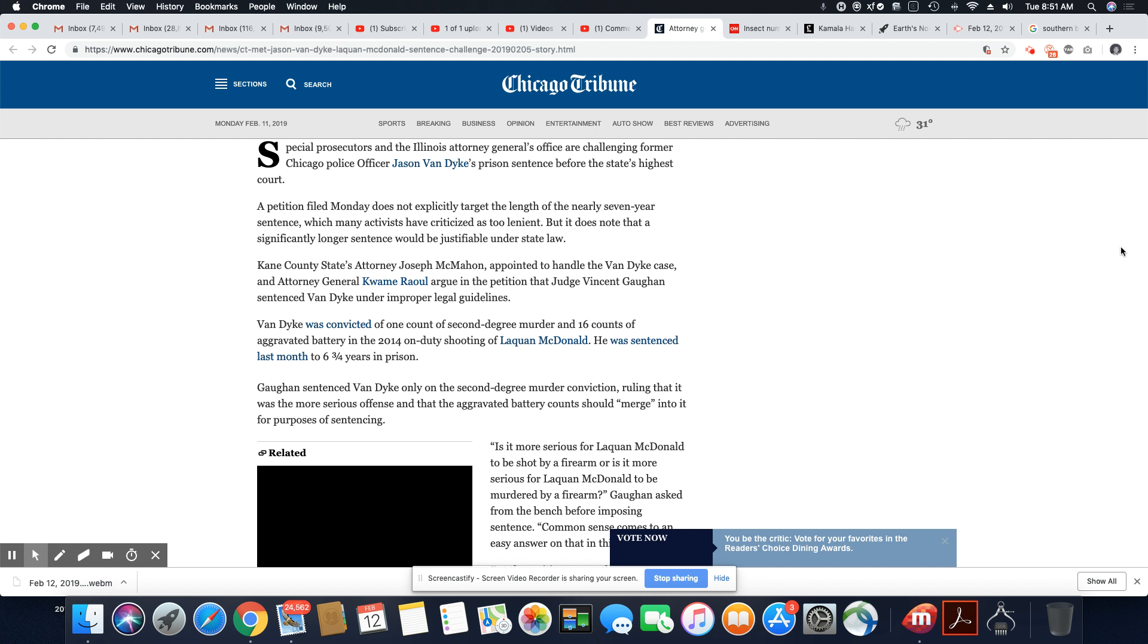But it does note that a significantly longer sentence would be justifiable under state law. King County State Attorney Joseph McMahon appointed to handle the Van Dyke case and Attorney General Kwame Raul argued in the petition that Judge Vincent Gaughan sentenced Van Dyke under improper legal guidelines. Van Dyke was convicted of one count of second-degree murder and 16 counts of aggravated battery in the 2014 on-duty shooting of Laquan McDonald.